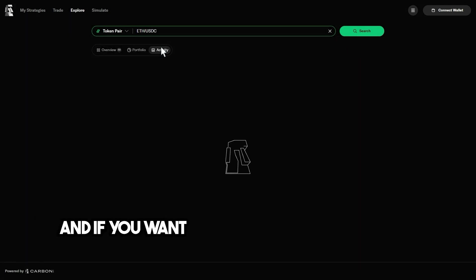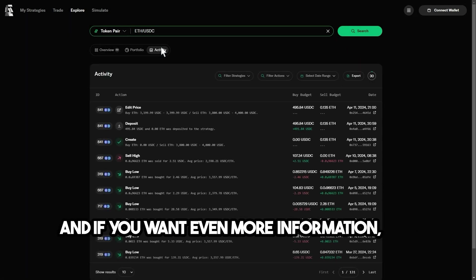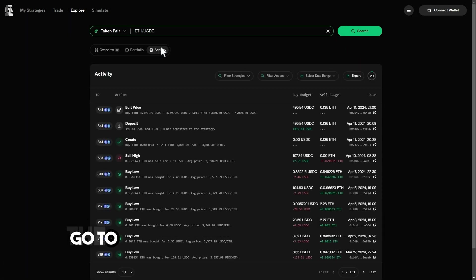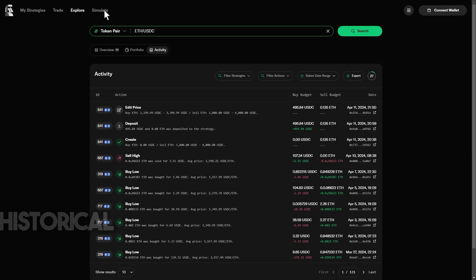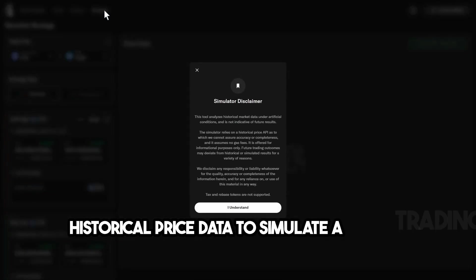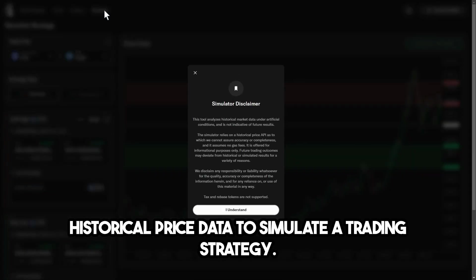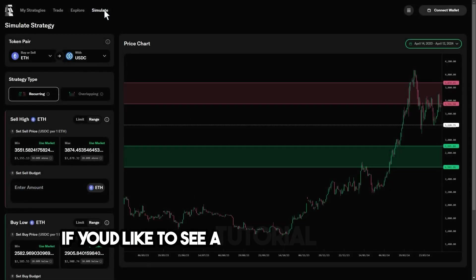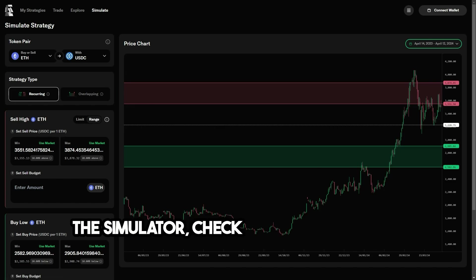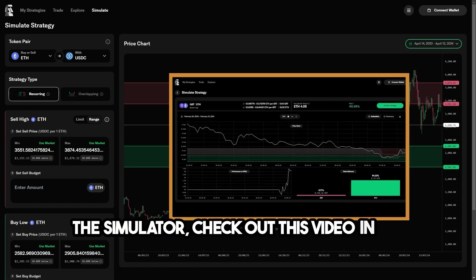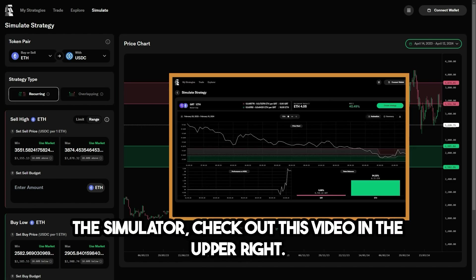And if you want even more information, you can go to the simulate tab, where you can use historical price data to simulate a trading strategy. If you'd like to see a tutorial on how to use the simulator, check out this video in the upper right.